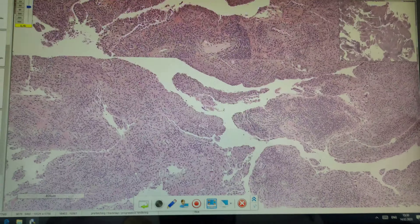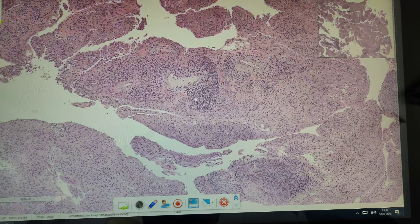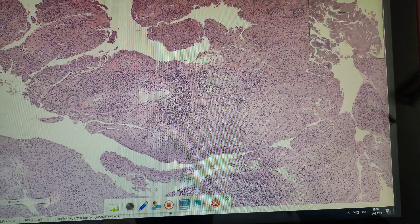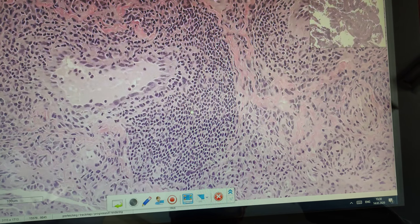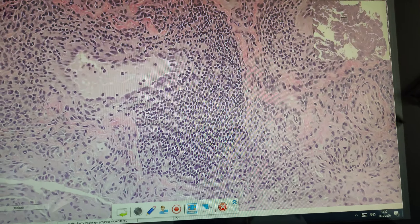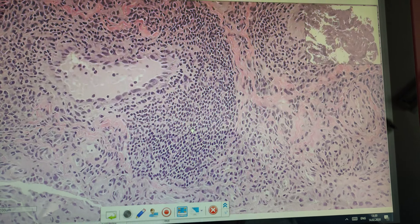Infiltrates are, for example, here. The infiltrates are also non-specific. The cellular composition you already remember: lymphocytes, plasma cells, and macrophages.